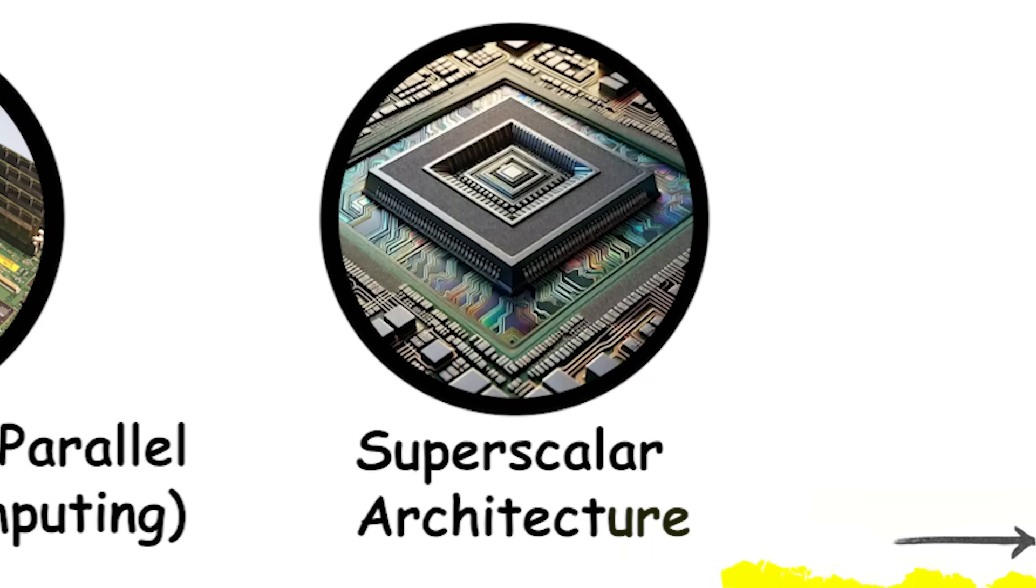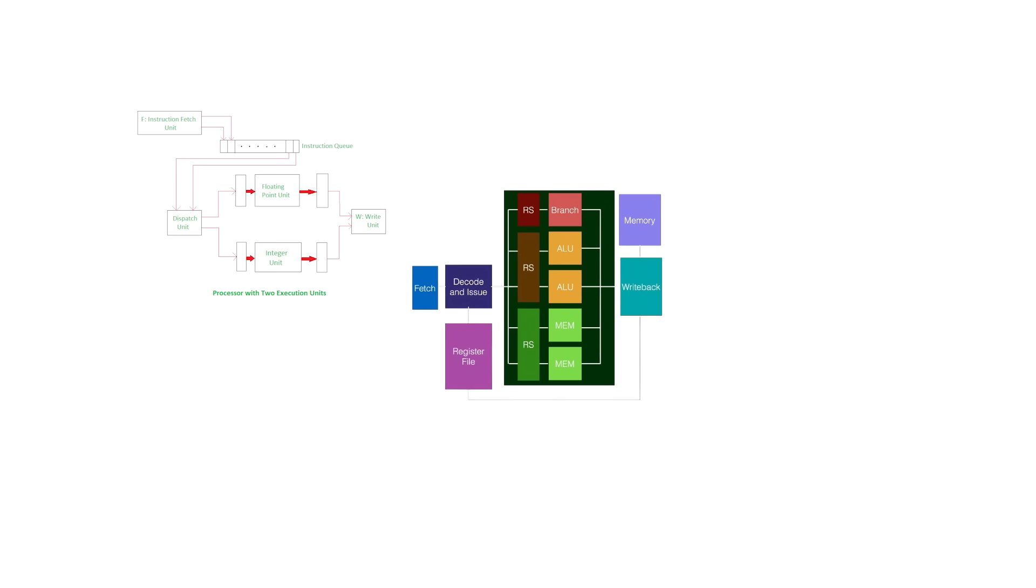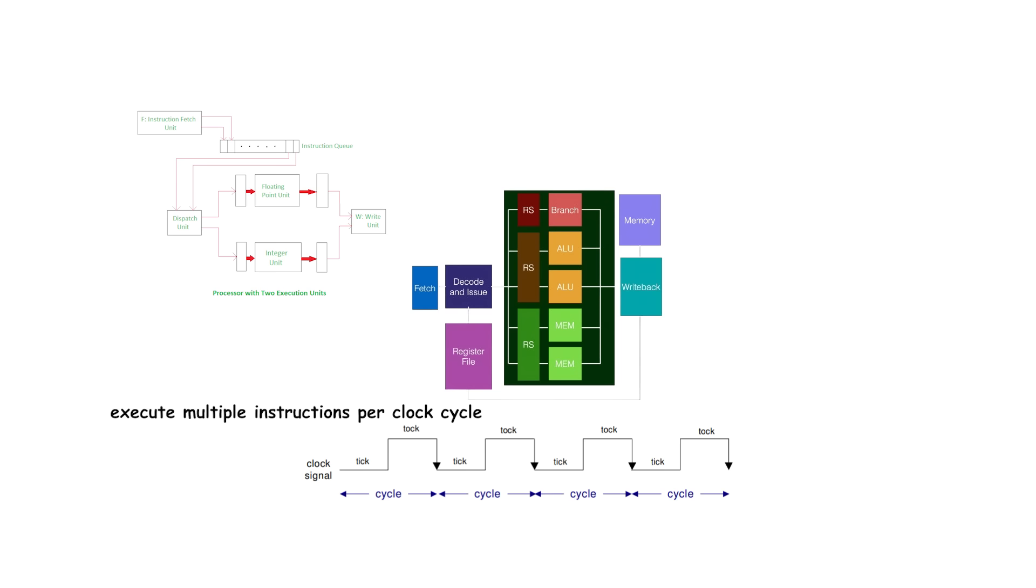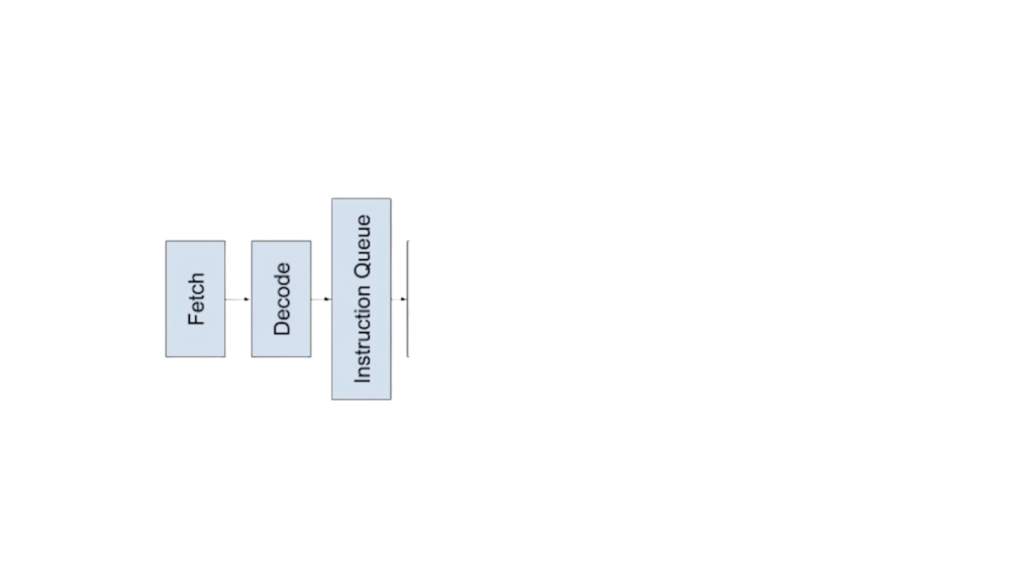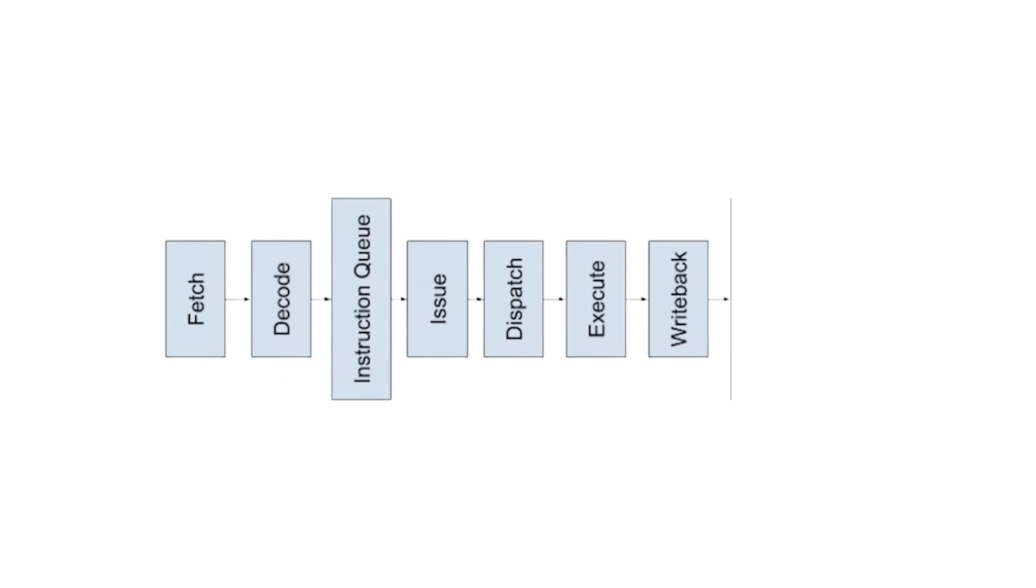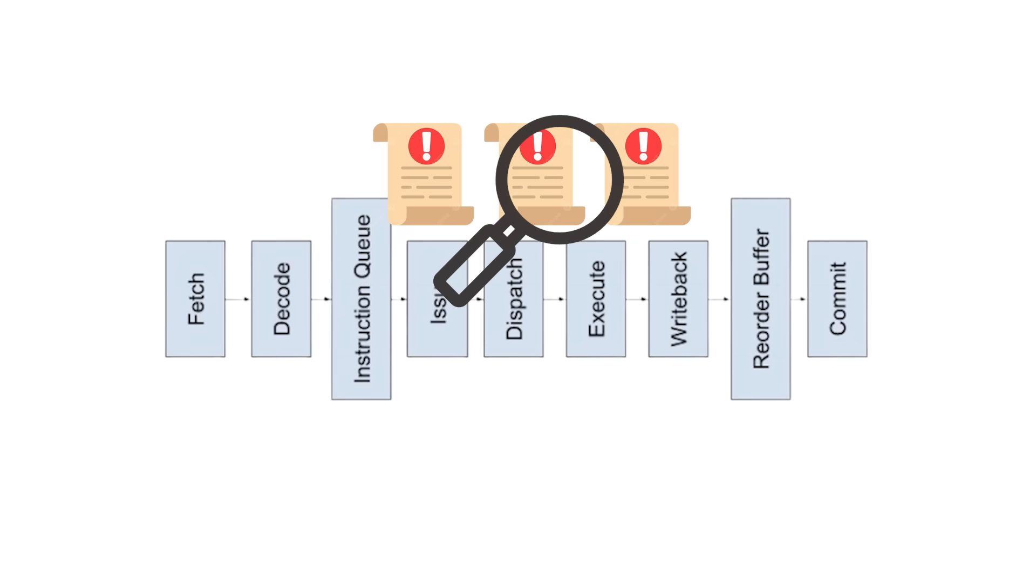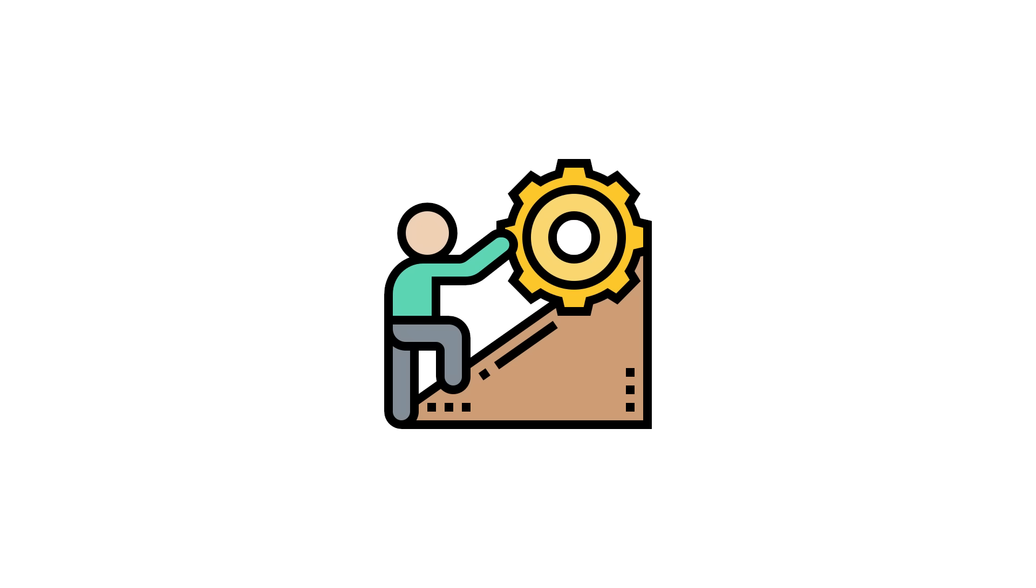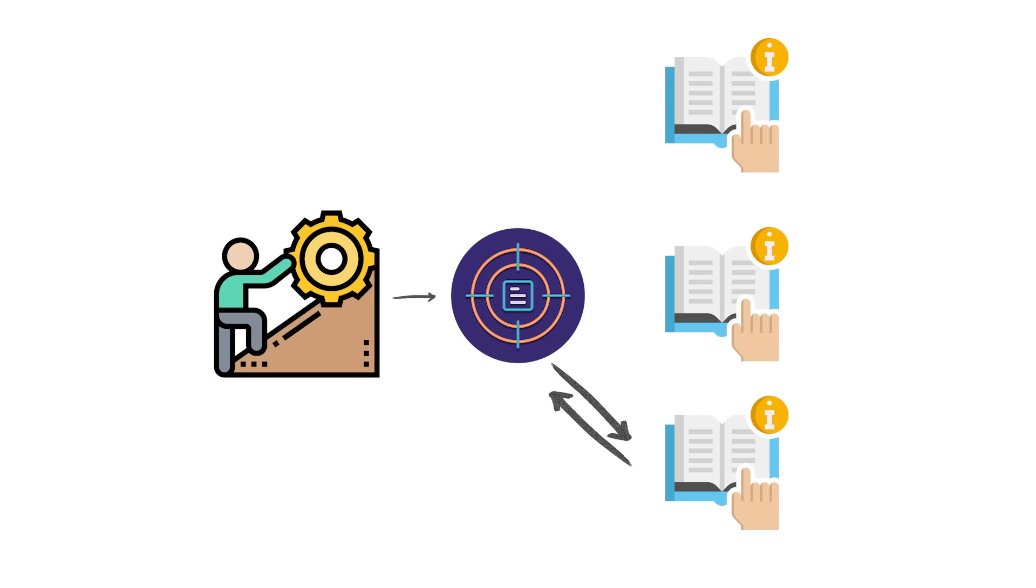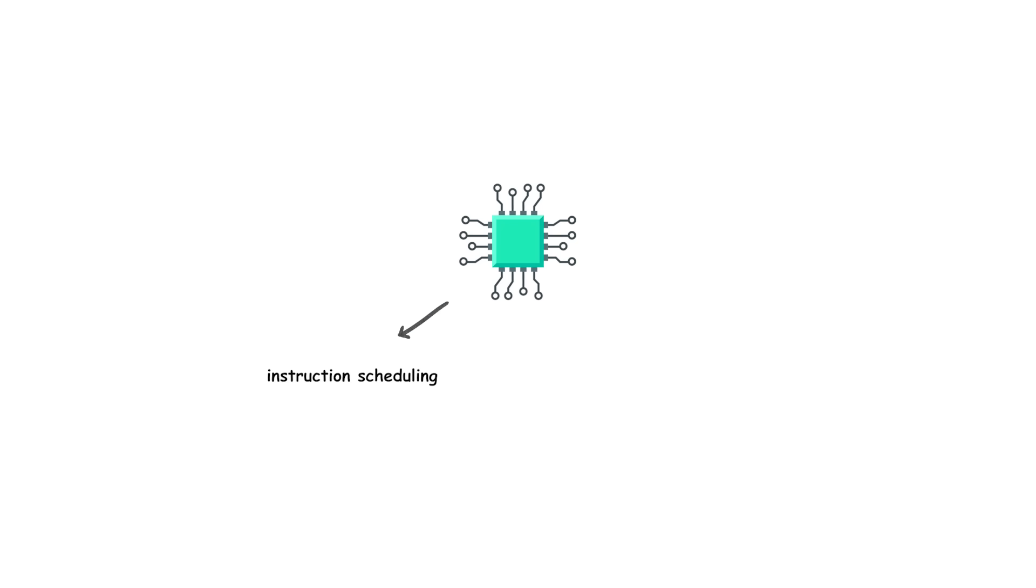Superscalar architecture. Superscalar architecture is a CPU design that allows the processor to execute multiple instructions per clock cycle by using multiple execution units inside the chip. Instead of fetching and running one instruction at a time, a superscalar CPU can fetch several instructions, analyze them, and send them to different units that handle arithmetic, memory access, or logic operations simultaneously. The key challenge is determining which instructions can safely run in parallel. This requires complex hardware mechanisms for instruction scheduling, dependency checking, and hazard detection.